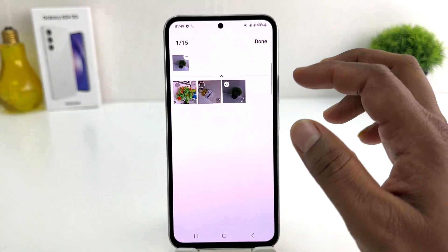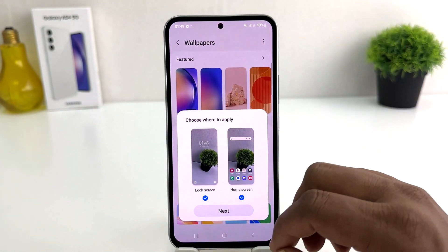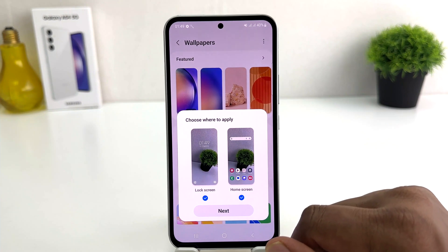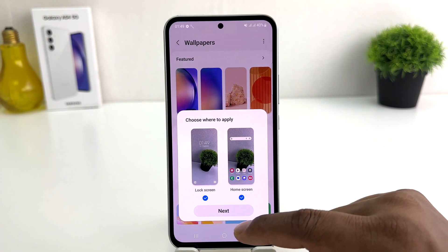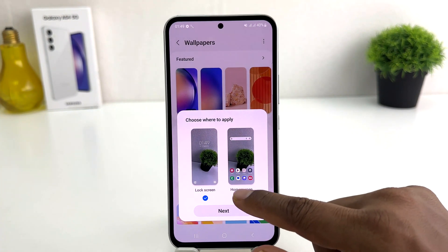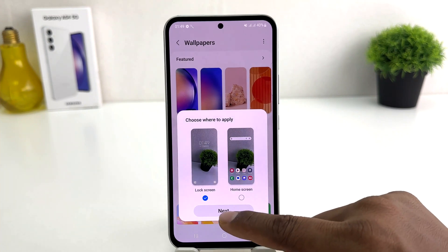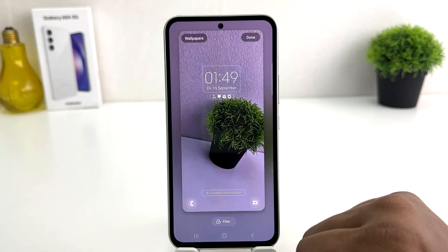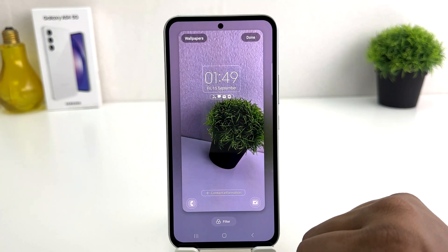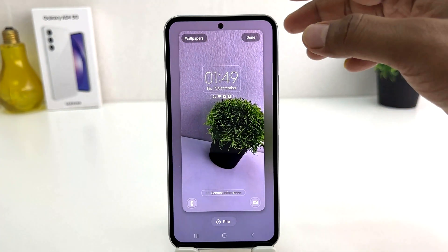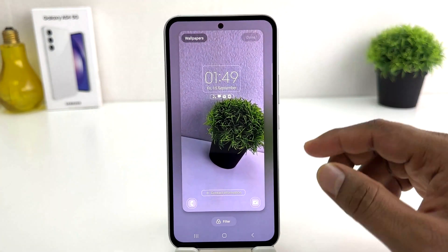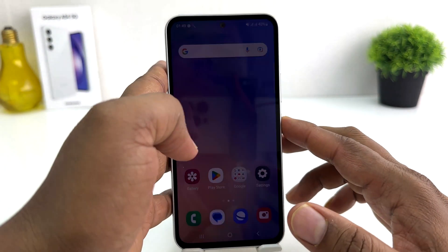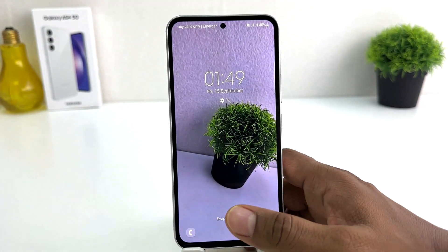If you want to set any of them you can simply select that and click Done. It's going to ask do you like to set this picture in your lock screen or home screen — I want to set it in my lock screen so I click Next. You can see a preview of how this picture is going to look in my lock screen. I click Done, go back, lock my phone, and in my lock screen there's going to be a new picture.